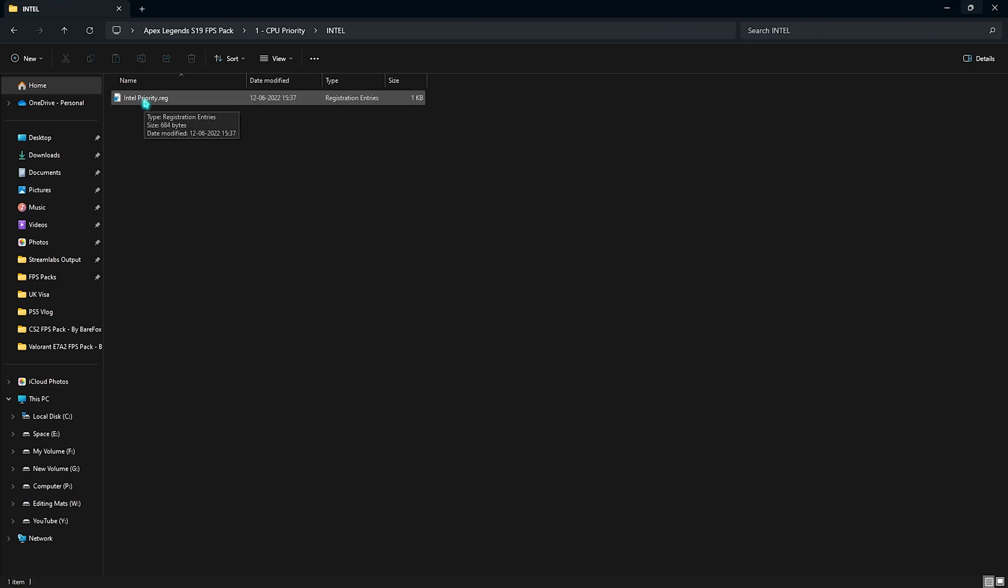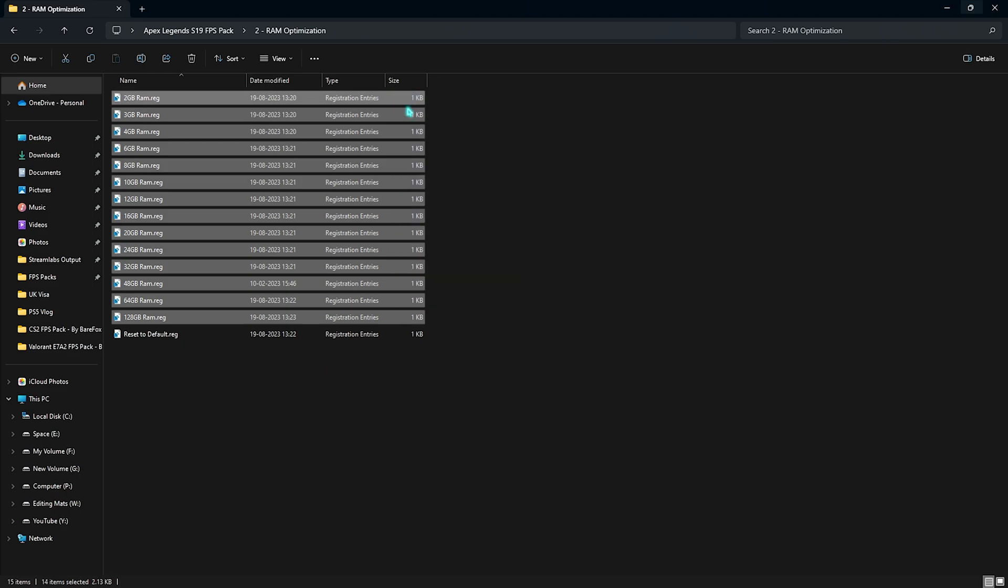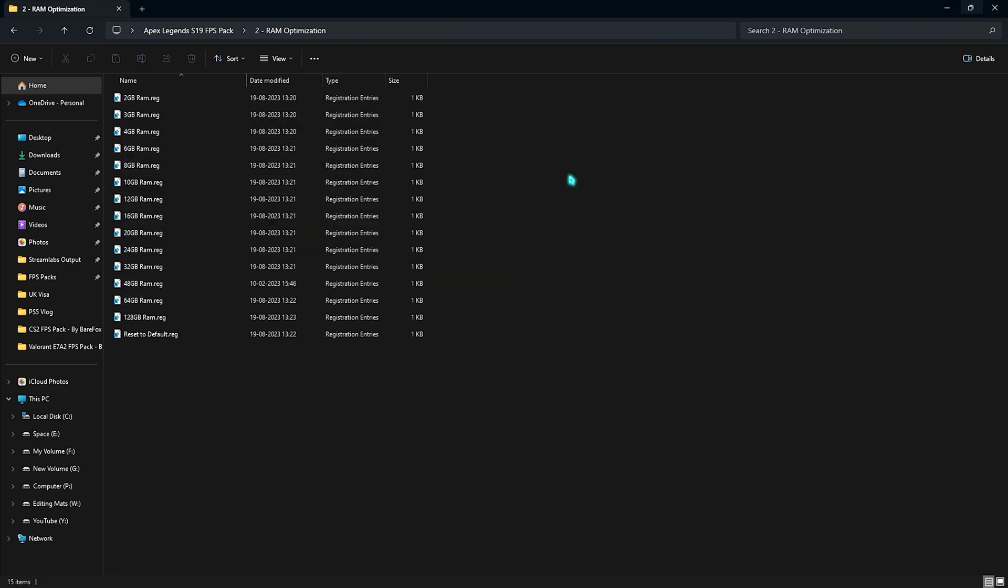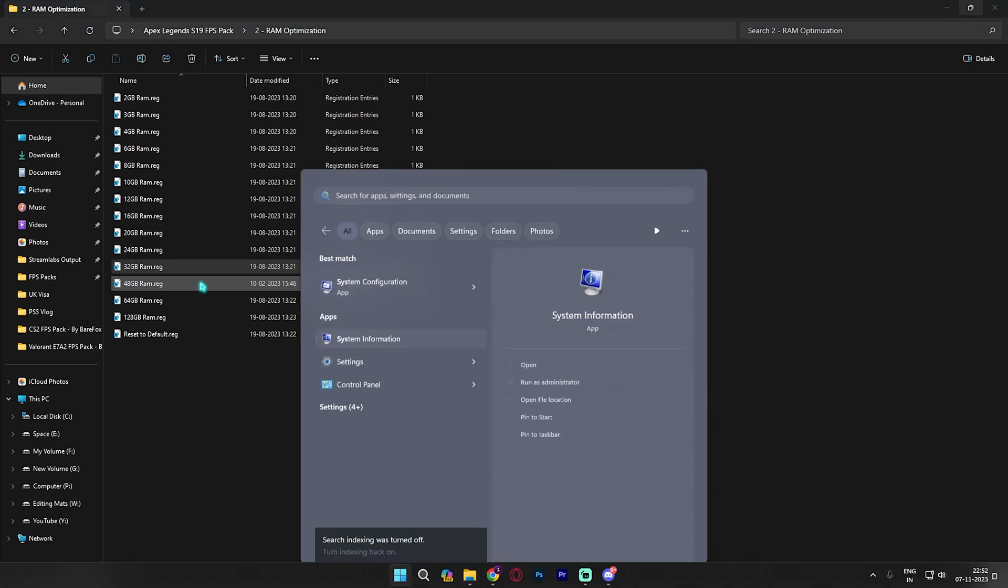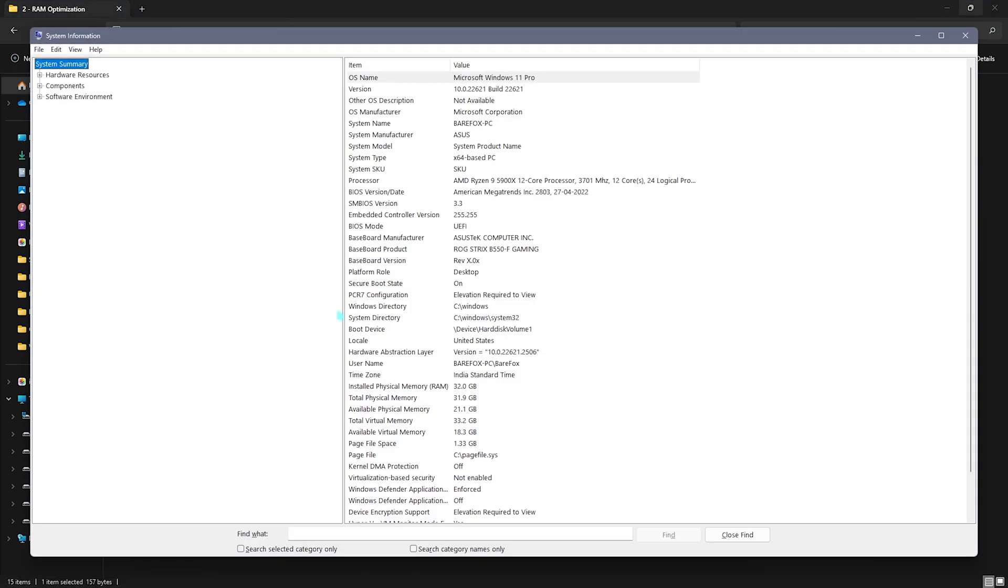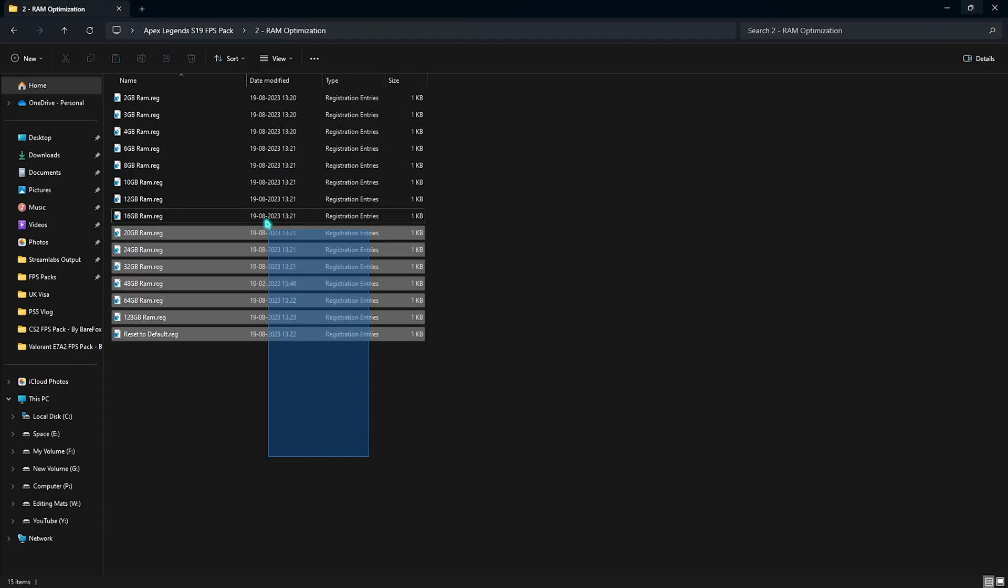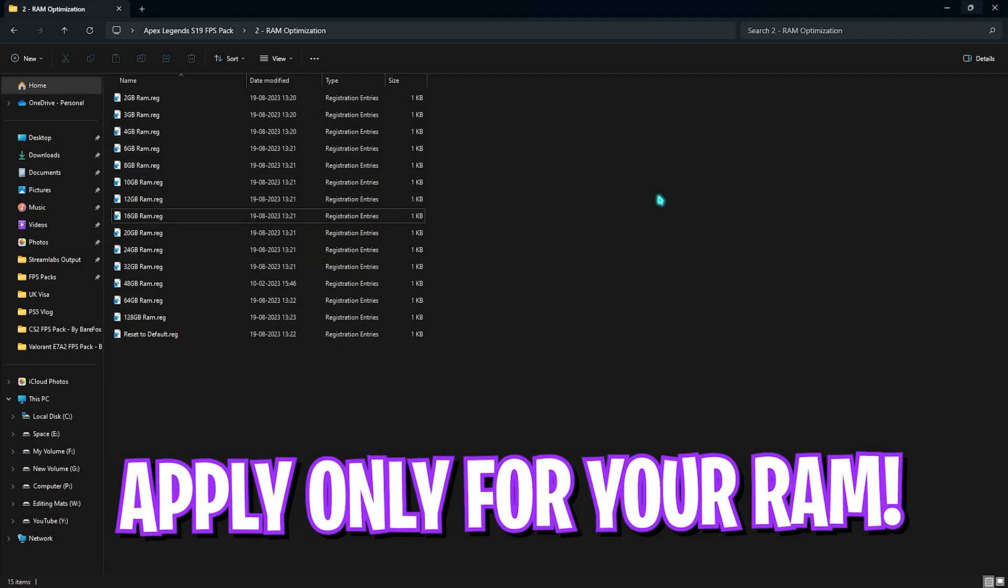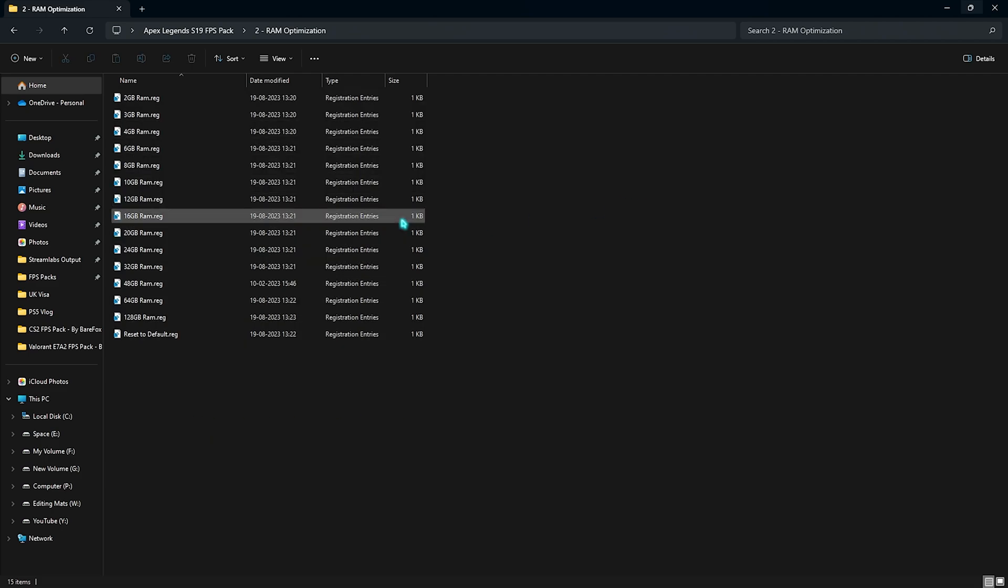Next one is the RAM optimization. I have left a ton of presets according to your RAM. I currently use 32GB RAM, it could be different for you. To know that, you can simply search for system information on your PC and you will find total installed physical memory. It is 32GB for me, it could be different for you so you can always choose it from the presets. If you don't like the performance I've also left a reset to default.